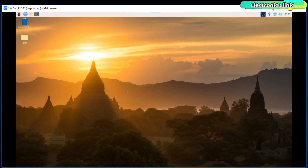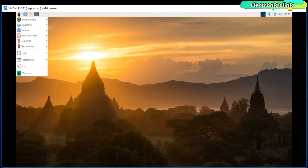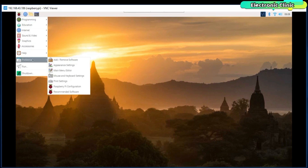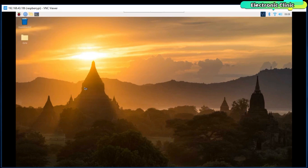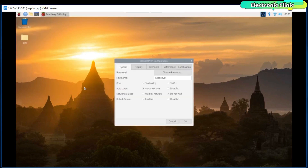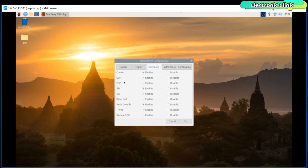First, you will need to check if the I2C bus is activated on your Raspberry Pi. Simply click on the Raspberry Pi icon, then Preferences, and then select the Raspberry Pi Configuration. Now click on the Interfaces tab and check if the I2C is enabled. As you can see, mine is already enabled. So go ahead and enable this on your Raspberry Pi as well.